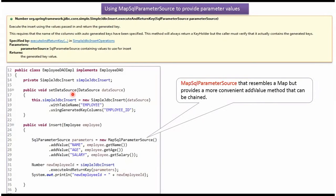Here you can see the setDataSource method. Spring container creates a data source object and passes it to this method. That data source object is then set to the SimpleJdbcInsert object.